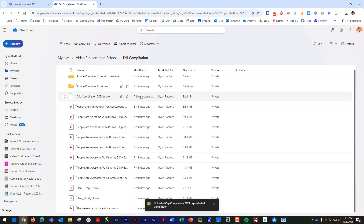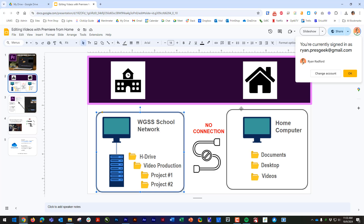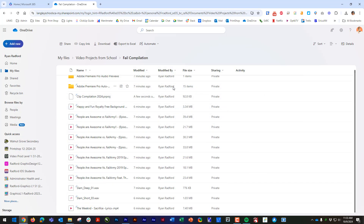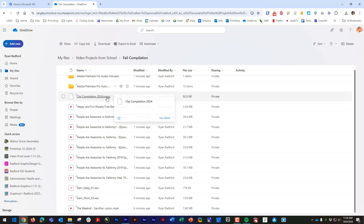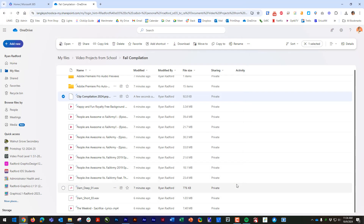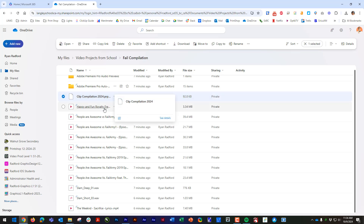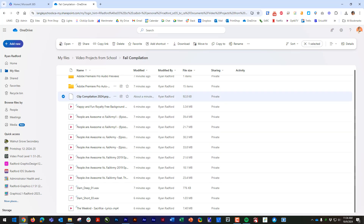Now you've got the latest version of your project file with all the edits you did at home. When you get back to school, go to OneDrive, find just the latest project file for your compilation, download it, and put it back into your H Drive. That's how you keep doing it — going back and forth. If you add new videos or sound effects at home or at school, just add those to your OneDrive too. But once you've got all your main clips transferred, it's just this little Premiere project file you keep sending back and forth.